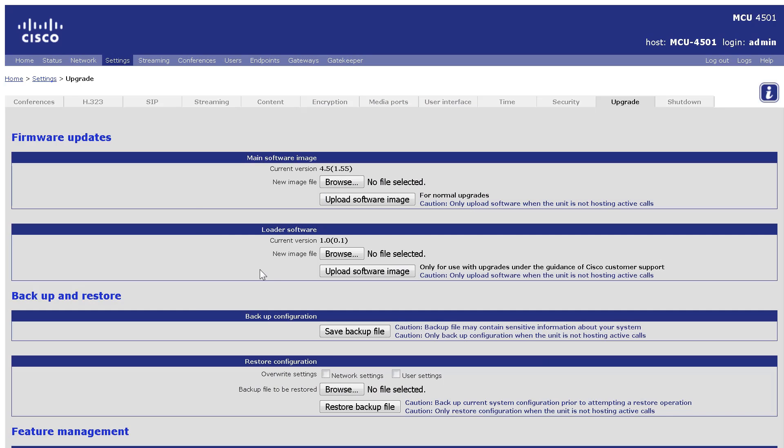Log in to the web interface of the MCU. Navigate to Settings, Upgrade.